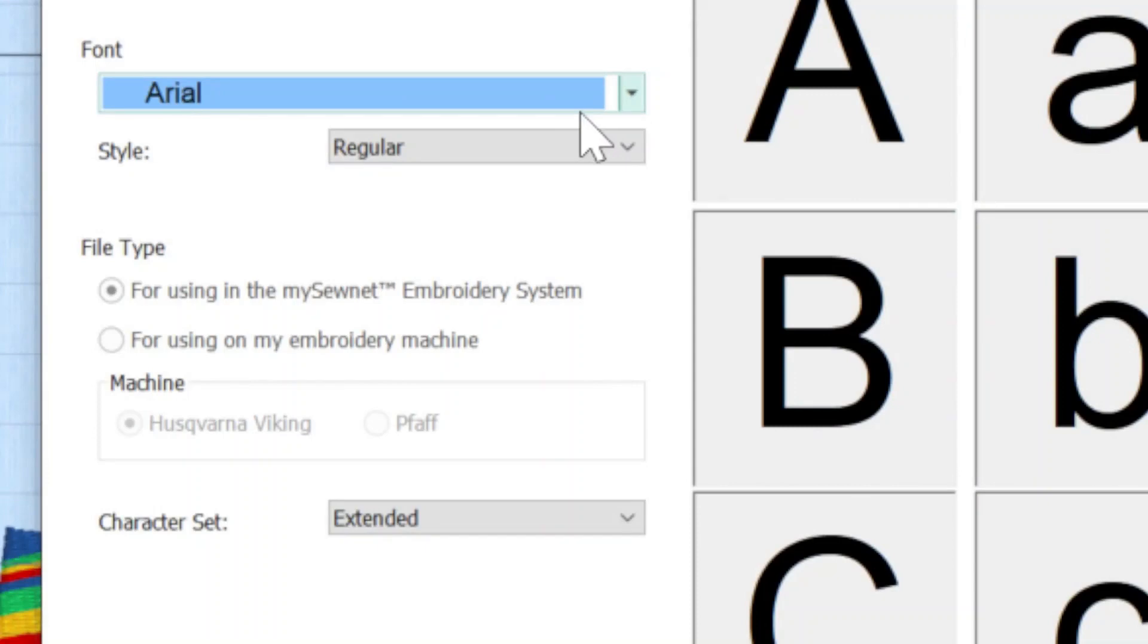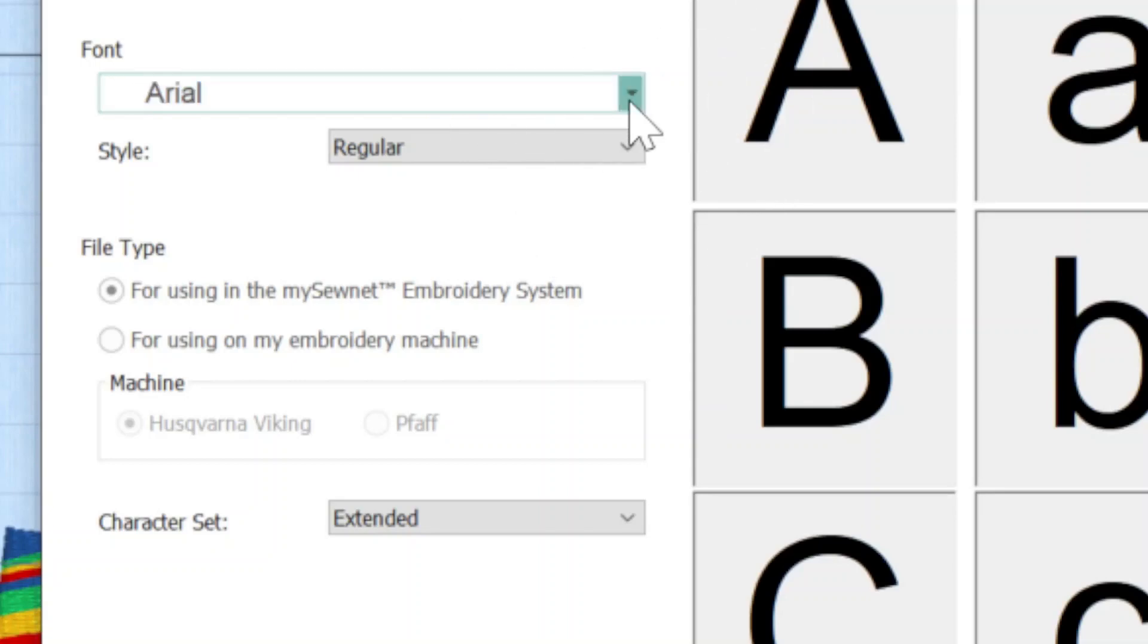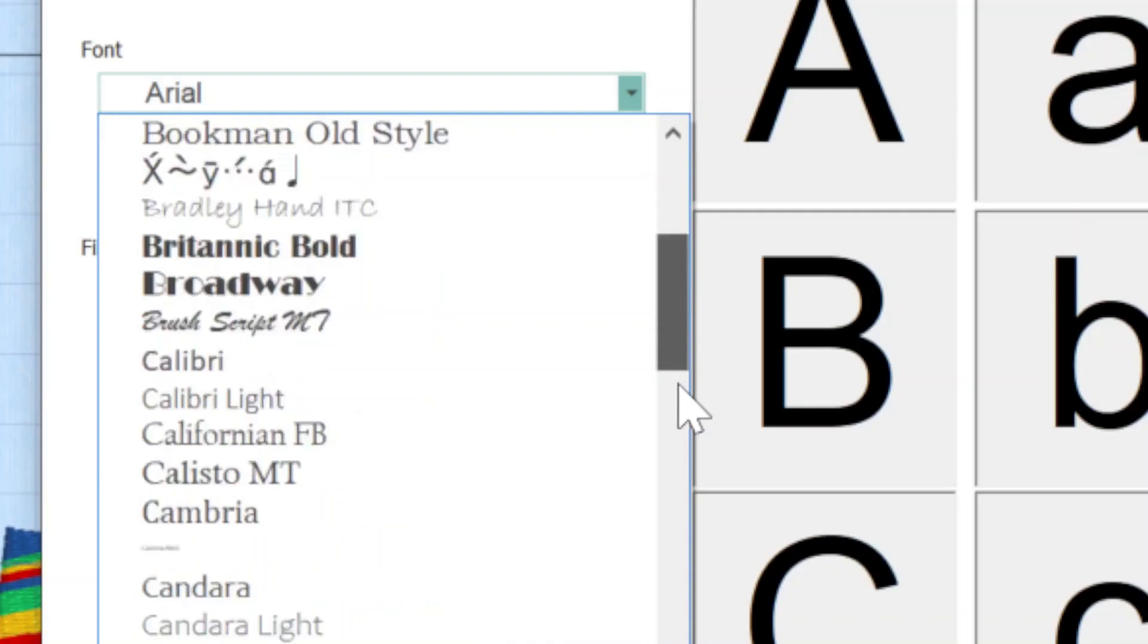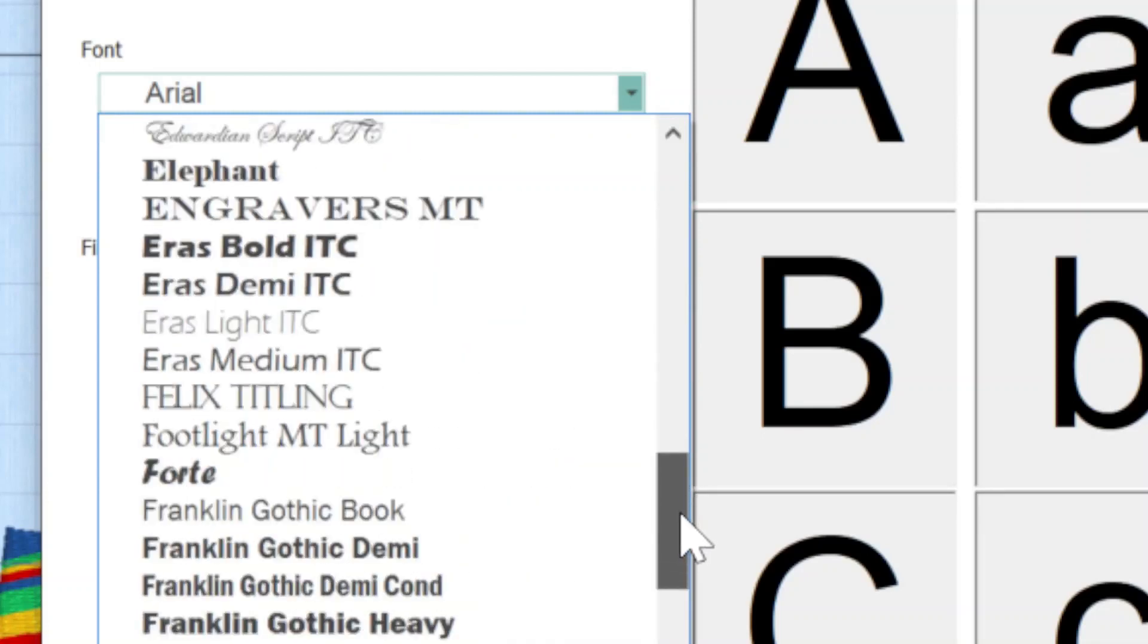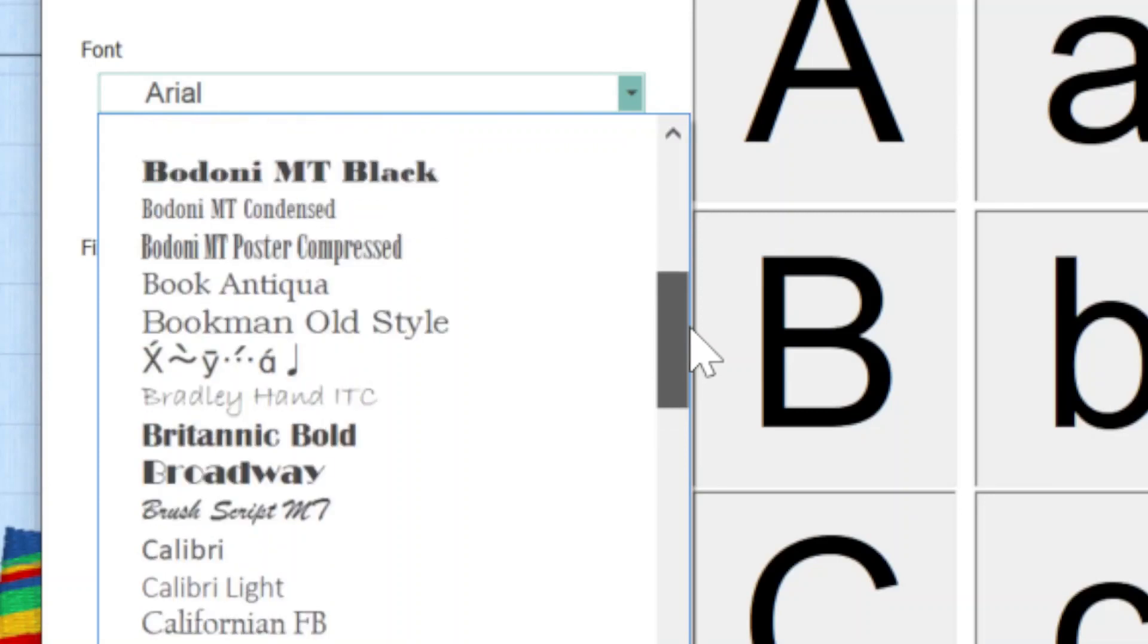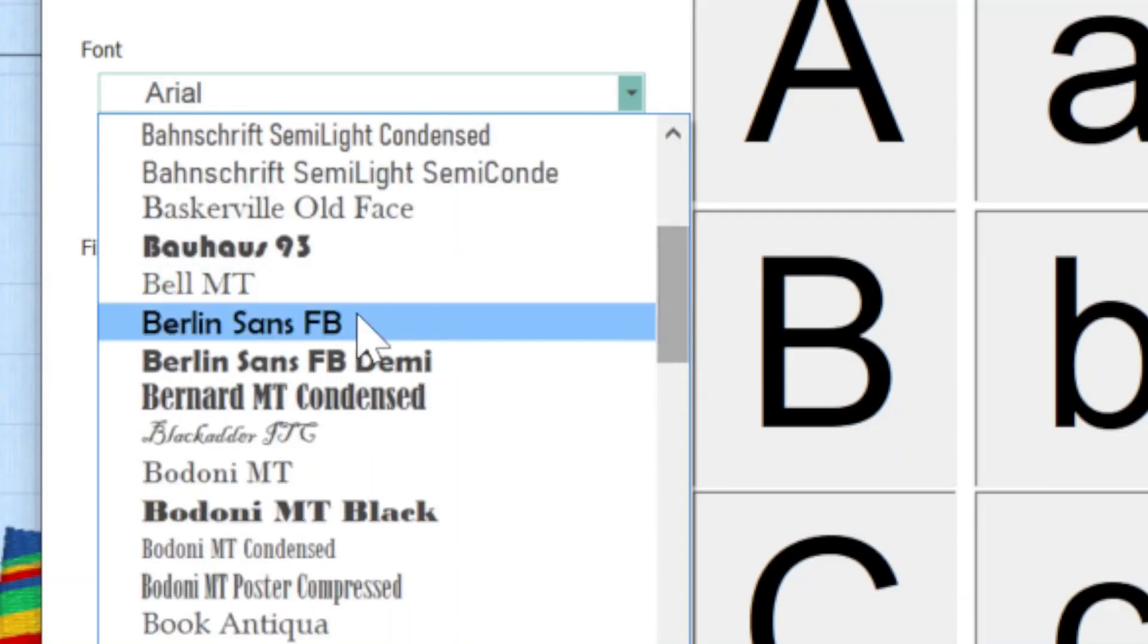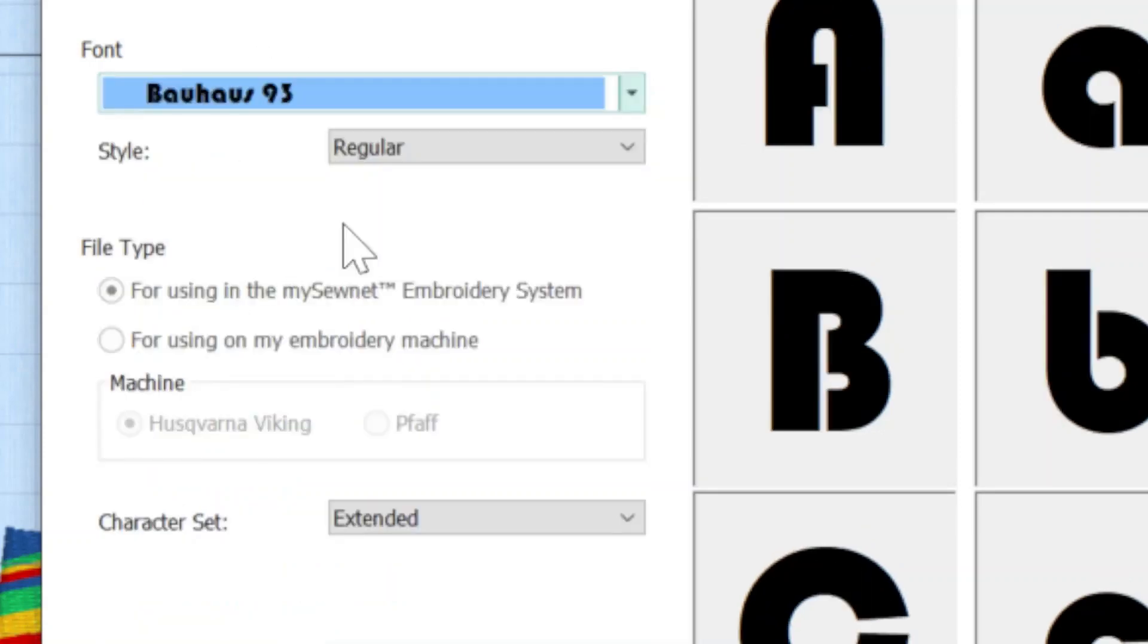So Quick Font allows me to digitize, to create into embroidery files, any open type or true type font that's on my computer. So the first thing I would need to do is click on the pull down arrow and choose the font that I actually want to digitize. You can see we've got literally hundreds of different fonts in here, but I am going to go with Bauhaus 93.